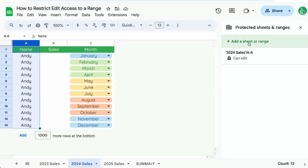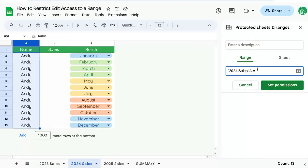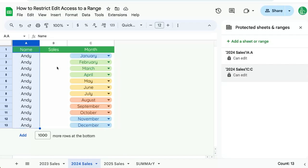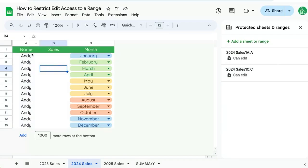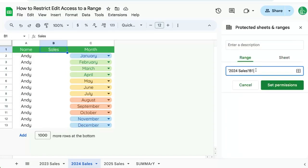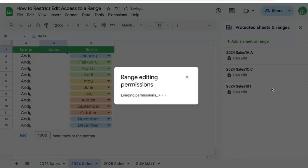We're also going to protect the C column from anyone else but myself. And there we've protected everything except the B column, so somebody can come in and edit the B column. If we do not want them to edit the header of the B column, we also have to add that as a permission.